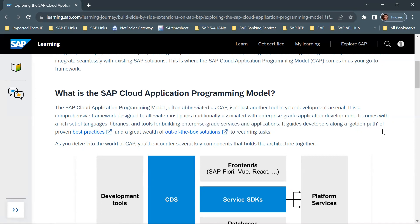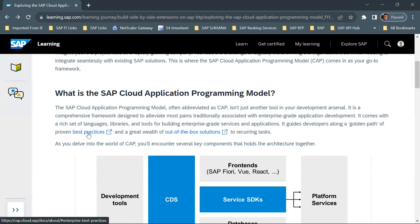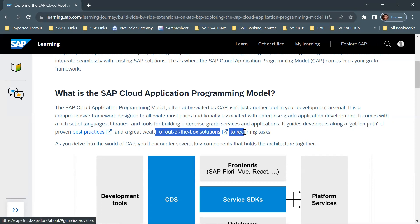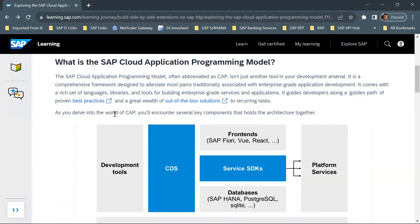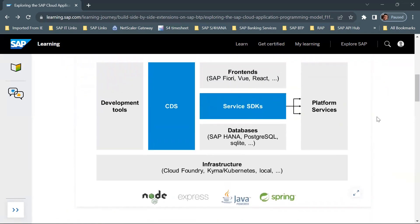CAP guides developers along the golden path of proven best practices — a set of best practices provided by SAP for building enterprise-grade applications — along with a great wealth of out-of-the-box solutions. As we delve into the world of CAP, we encounter several key components that hold the architecture together. We will go through this diagram which shows what SAP CAP provides: development tools, CDS, front-ends, service SDKs, databases, platform services, and infrastructure.